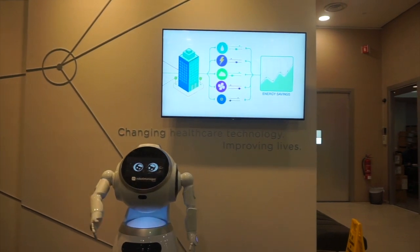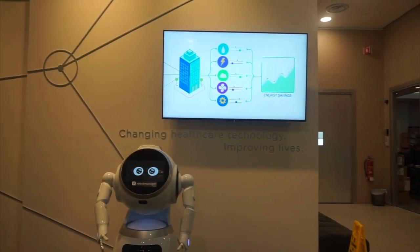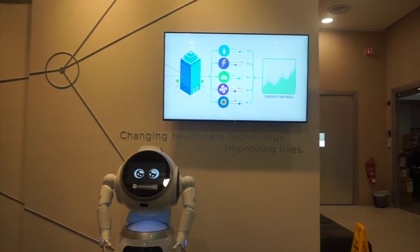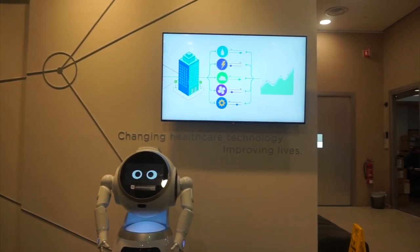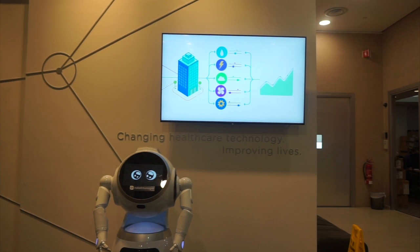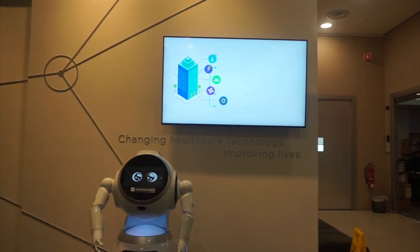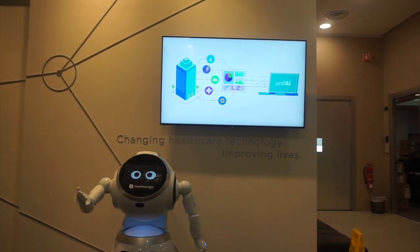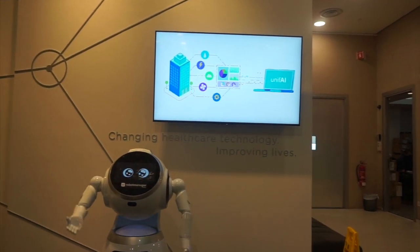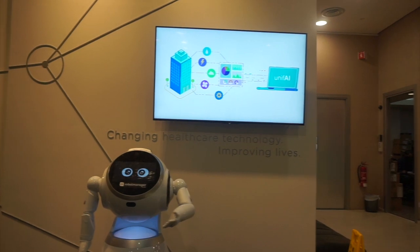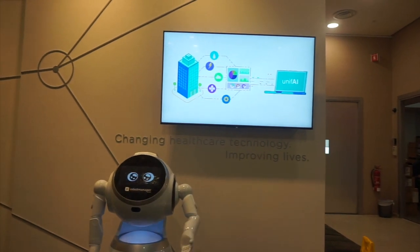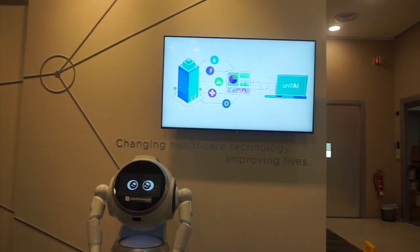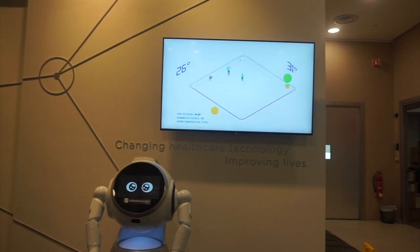Here we display videos of NCS AI products and platforms from NCS. Robot Manager, for example, is the cloud robot management platform that I connect to in order to receive commands and communicate with the rest of the building.